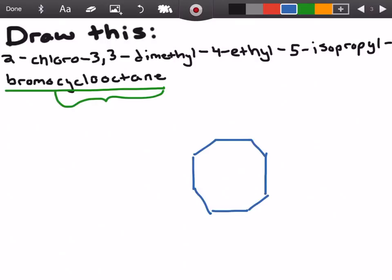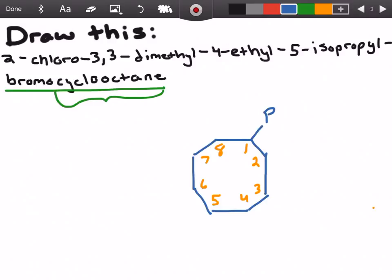We should count our carbons — it doesn't matter at this point which carbon you start with, we just assign our numbers to all eight total carbons so we're oriented. We start off with the bromo and throw it on carbon number one. Then we have 2-chloro, which just tells us we have a chlorine group on carbon number two.